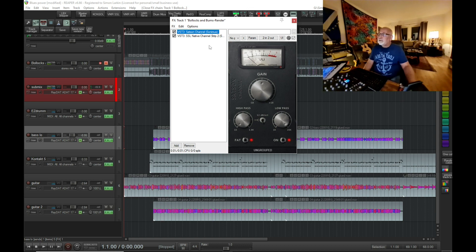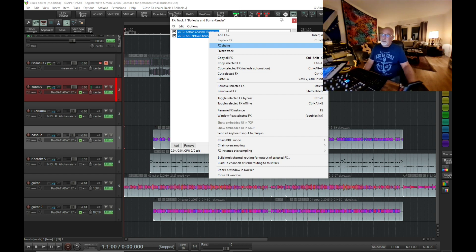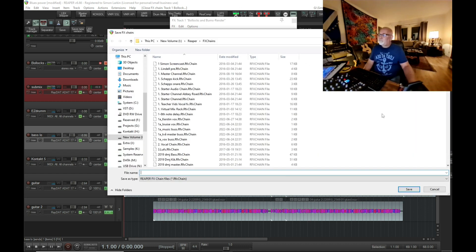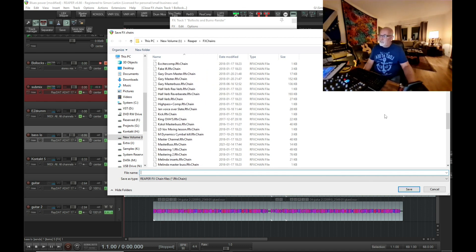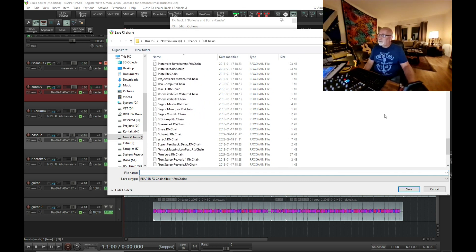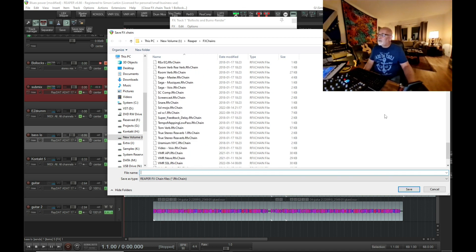Now, as I say, this isn't the first time I've made this video, so I've already got this saved. But we'll go in and you can just give it a name and hit save.